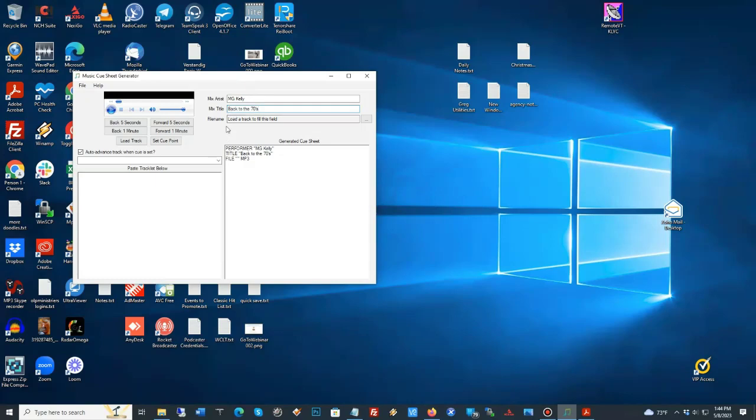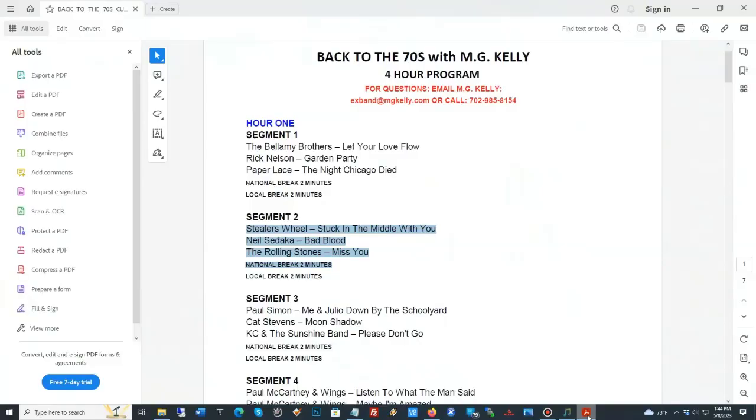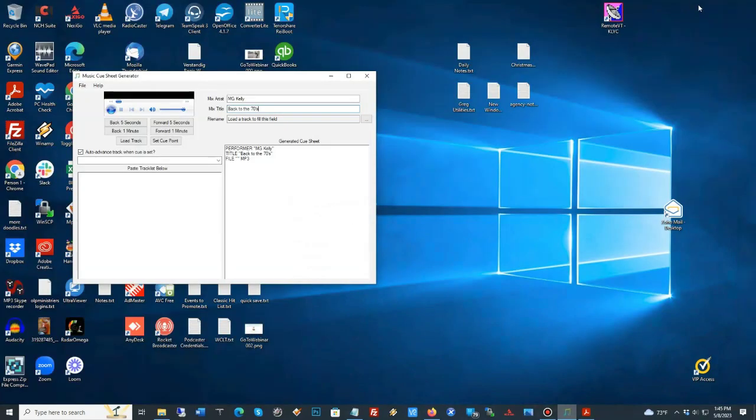Now I've already done segment one, so we're going to be doing segment two of this nationally syndicated program. So, I've already copied, gone to the playlist, and I've copied what they have.